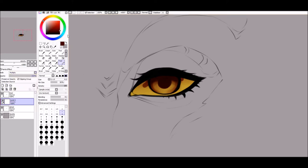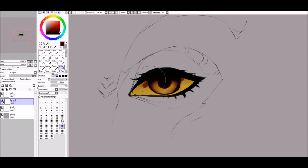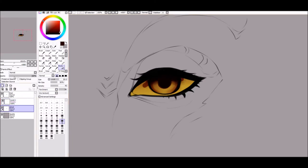Once more, merge and make a new multiply layer. Use the same color and shade the pupil to make it darker. Shade around the eye too and blend until it's nice and soft.